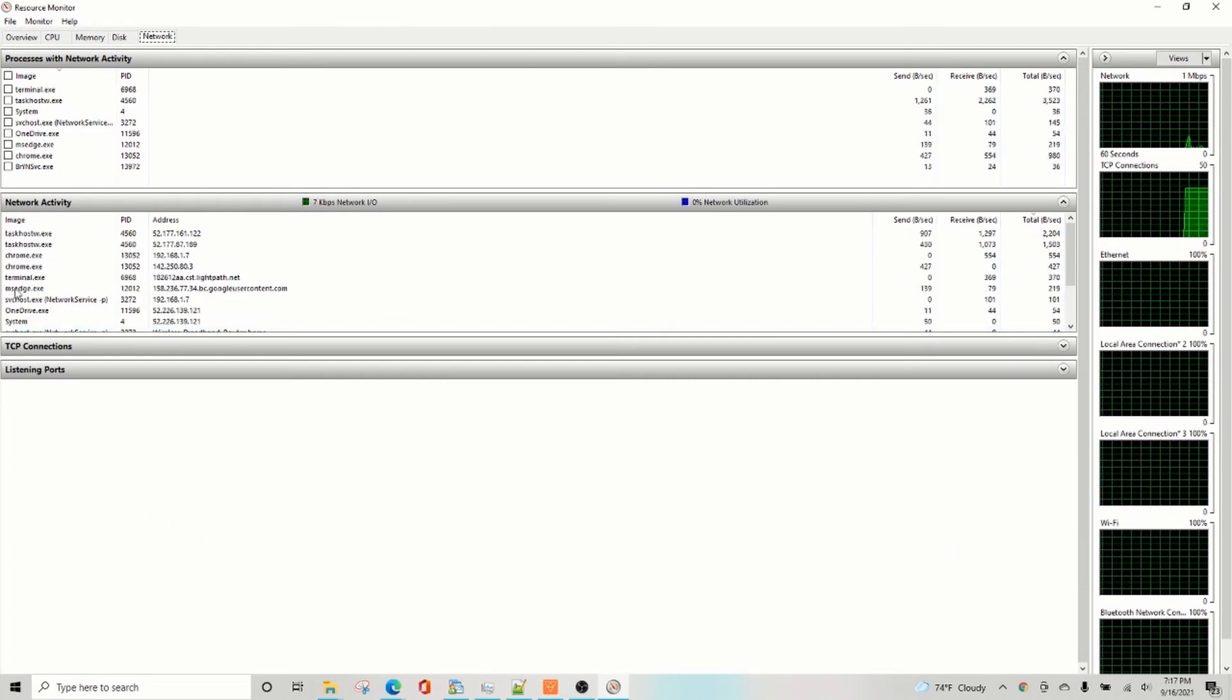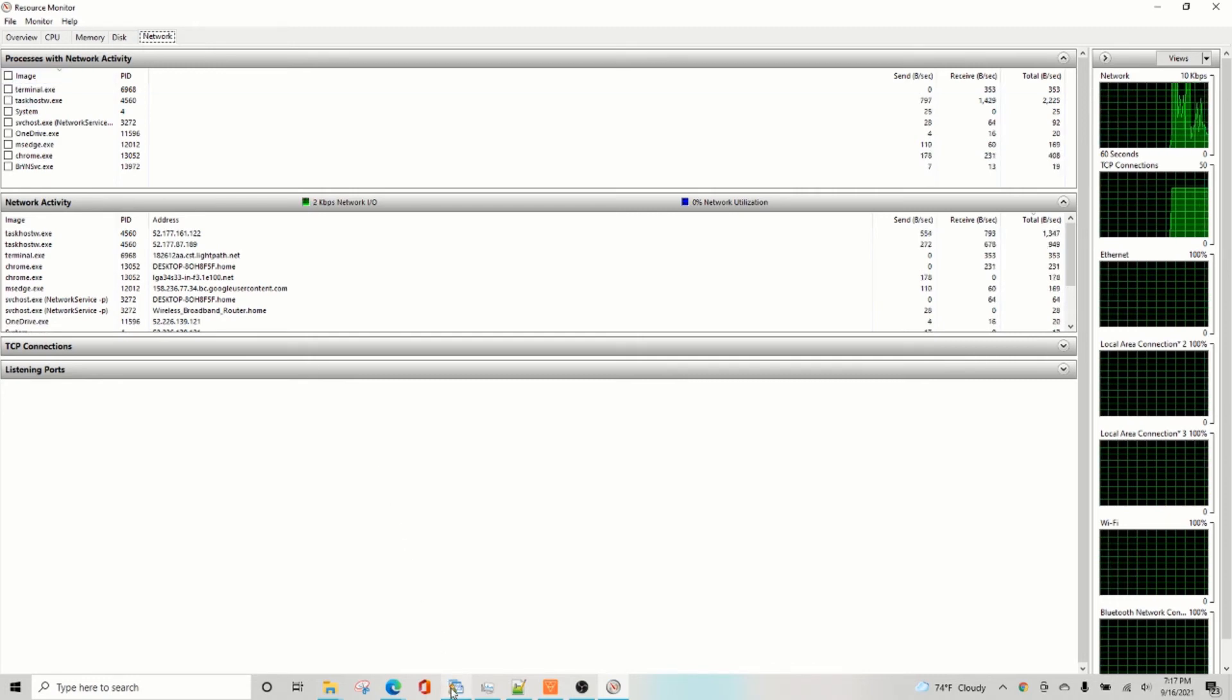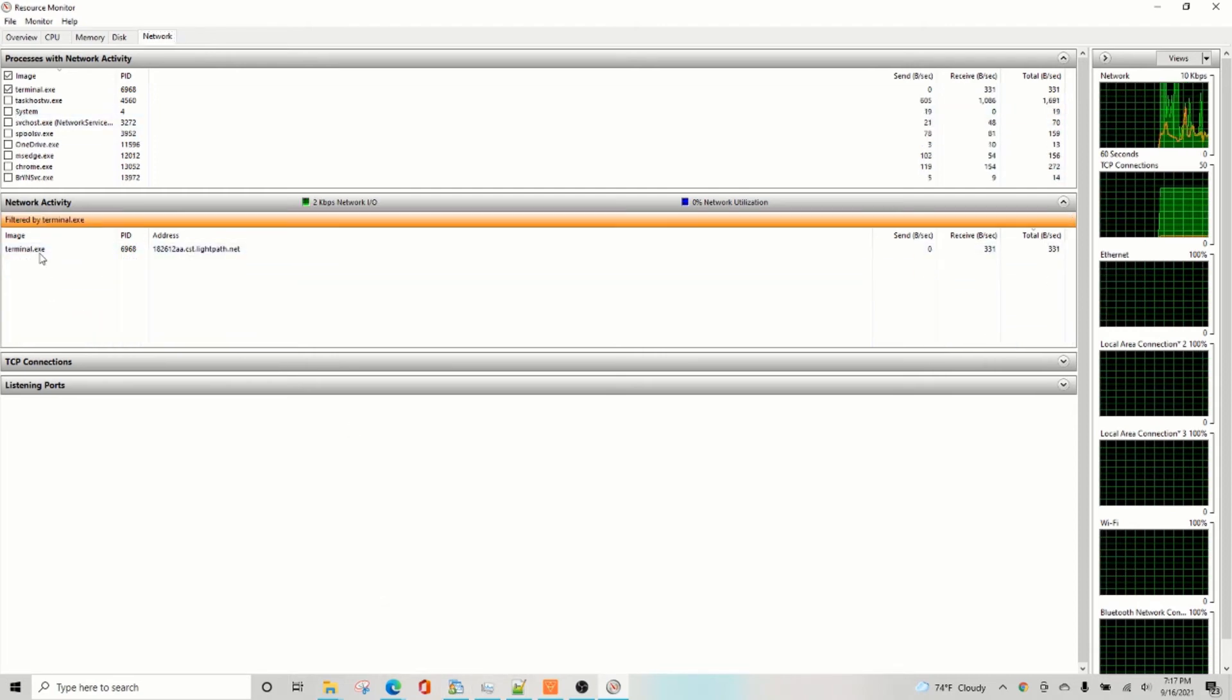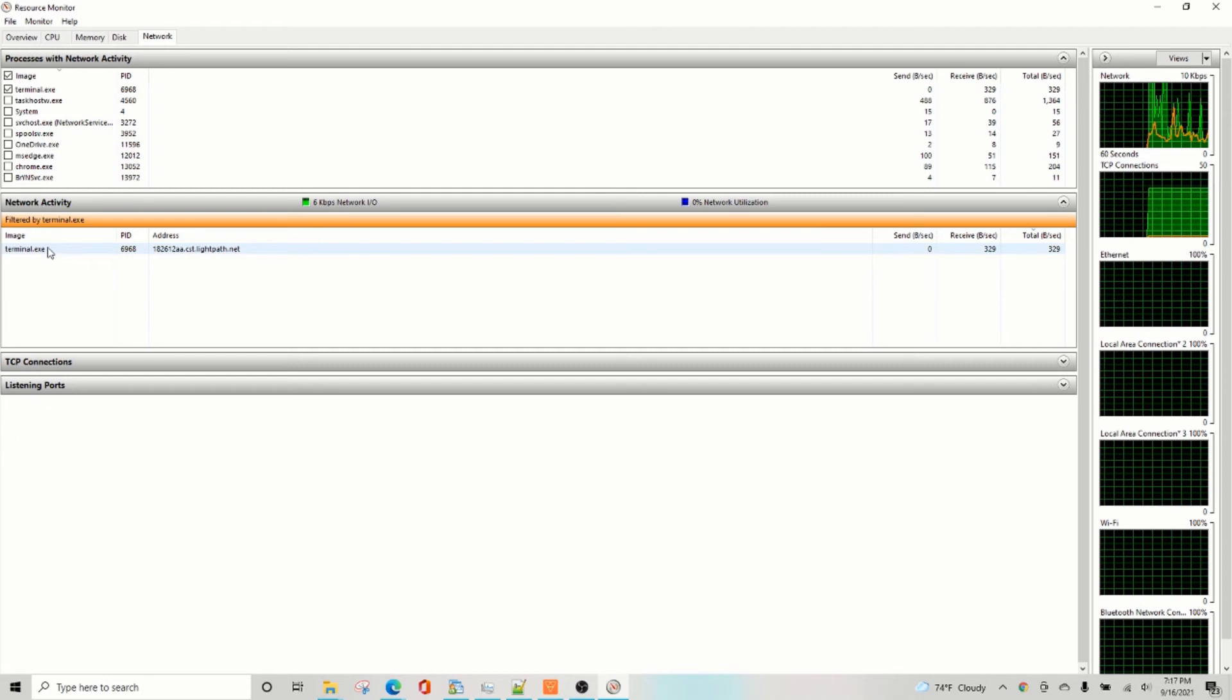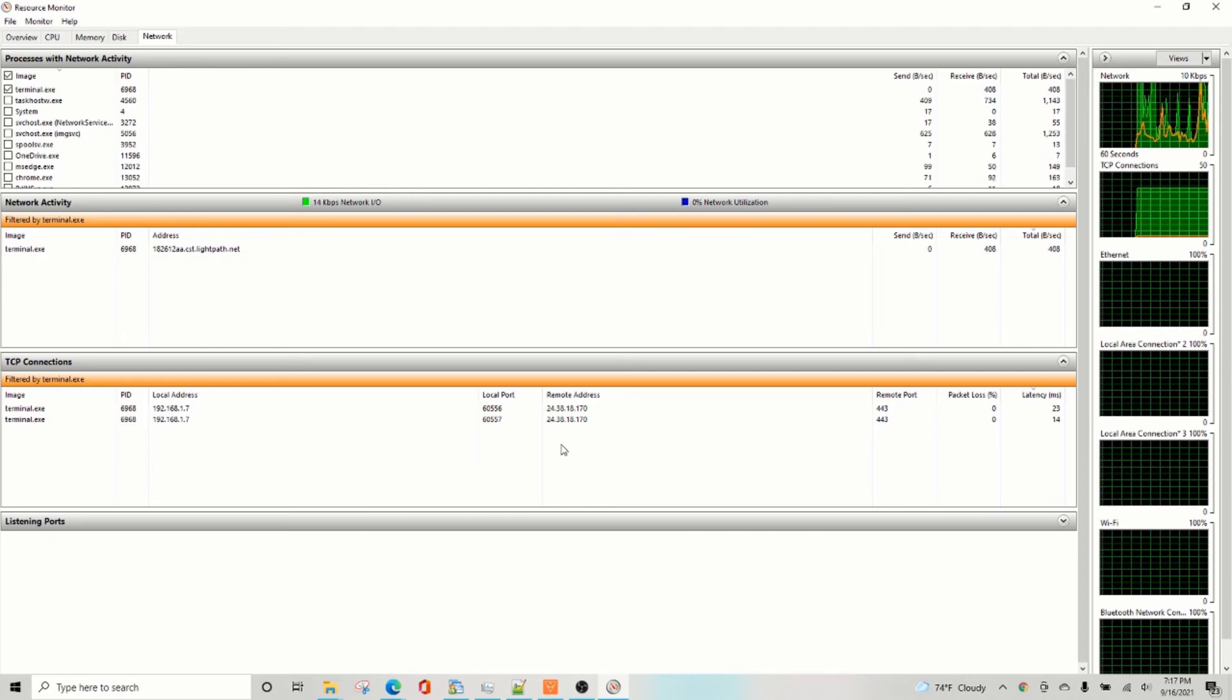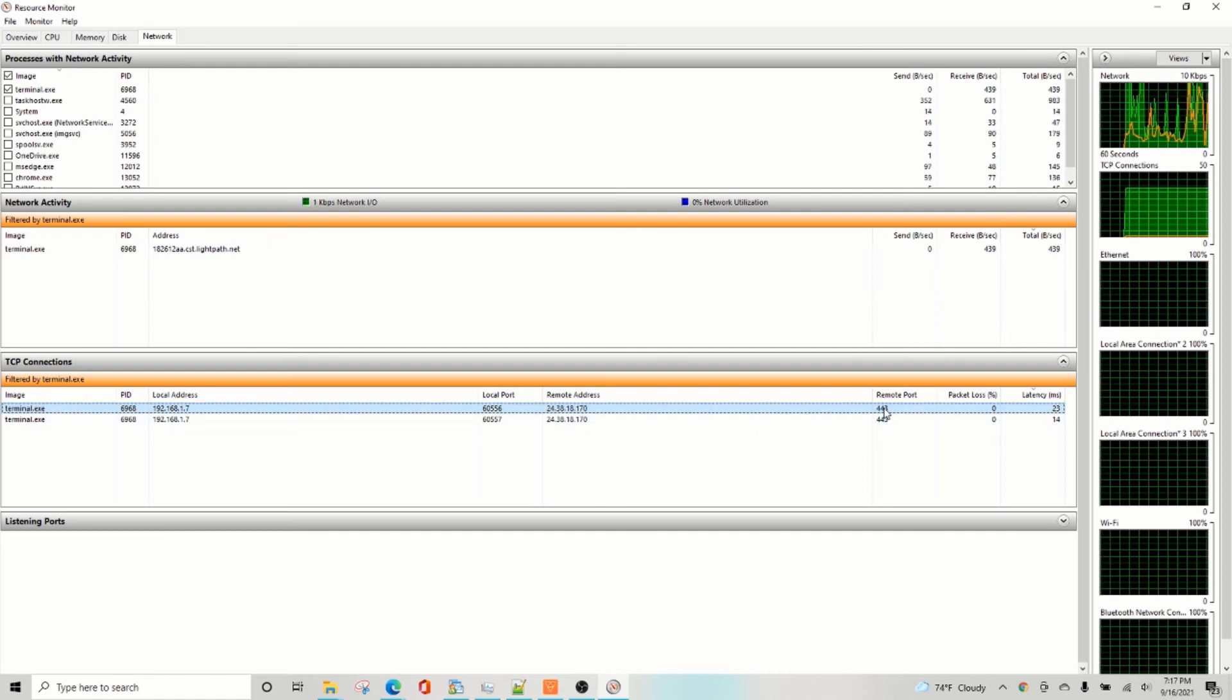Now, you have to select under processes, under network, select terminal.exe. And make sure you're using or running only one. Click on that. And you'll see that this is also the IP address or the address that this terminal is trying to connect to. But to find the IP address, you can go down and the remote address, you'll see the IP address it's trying to connect to and the port number.